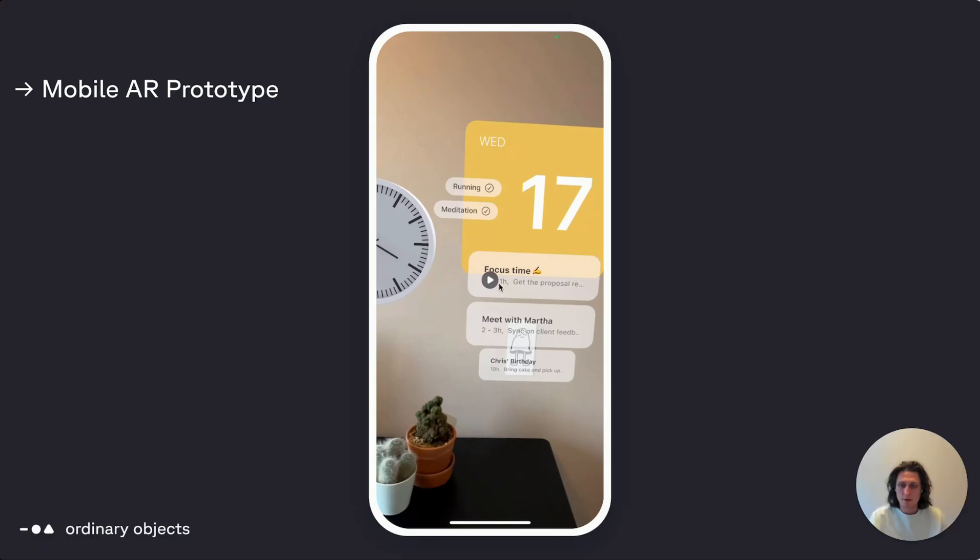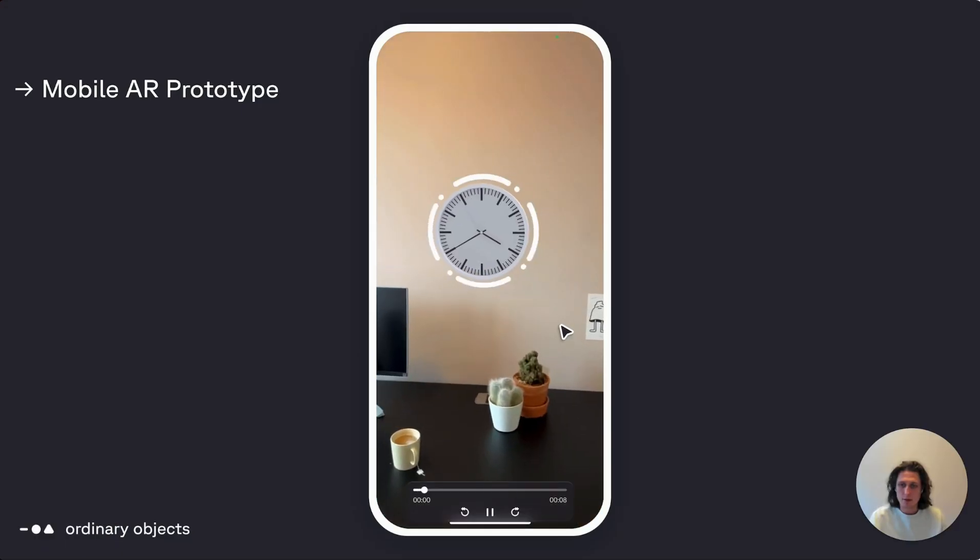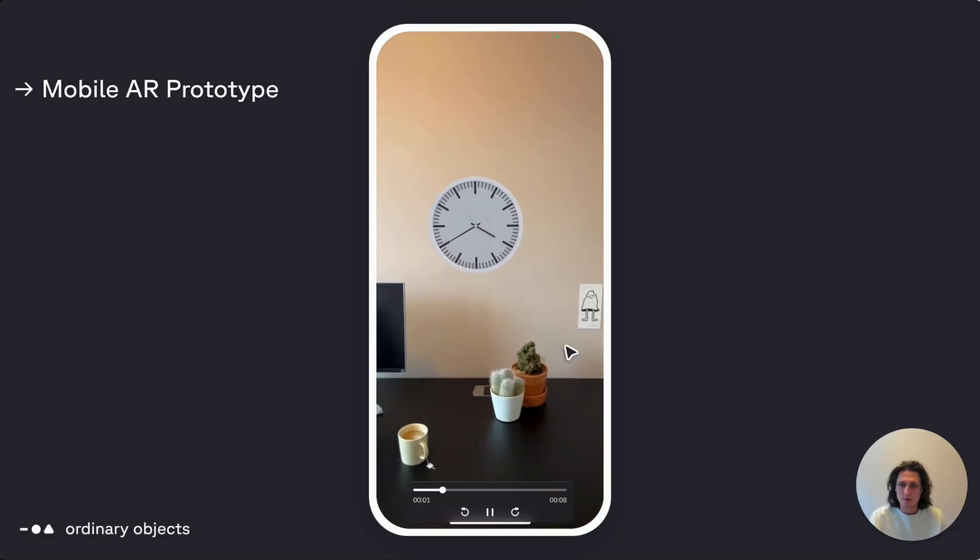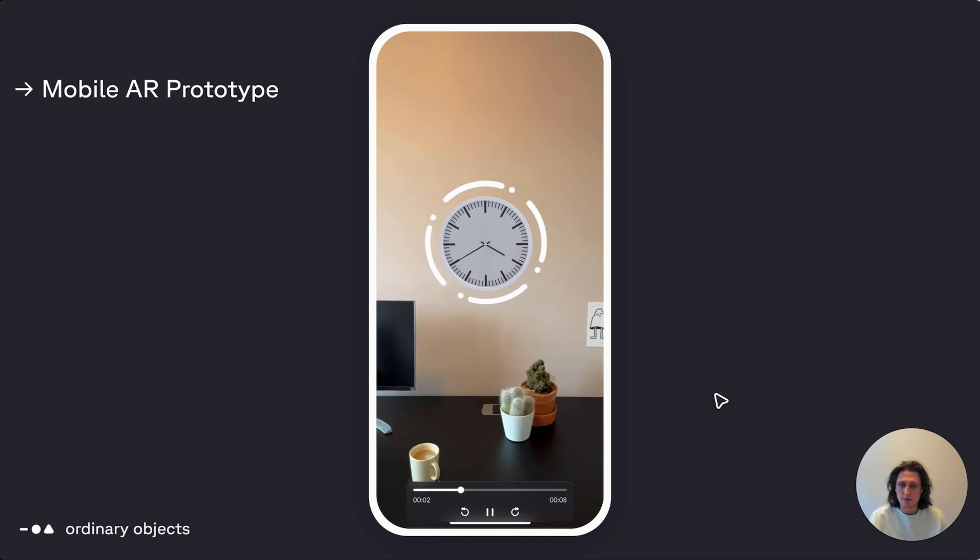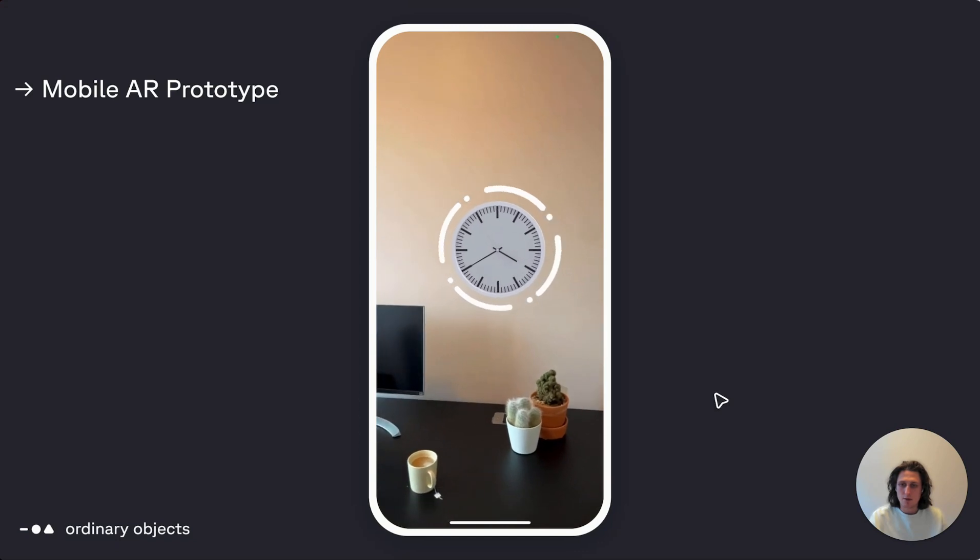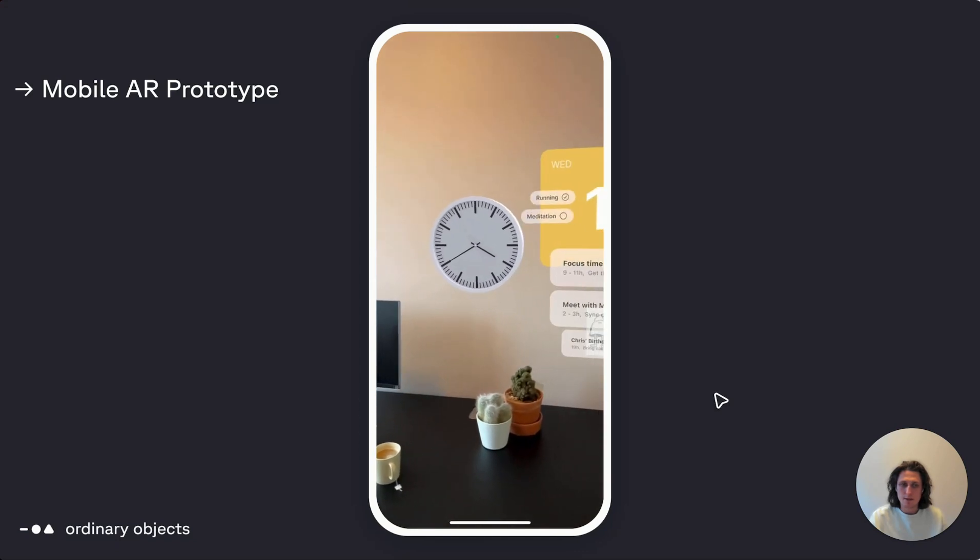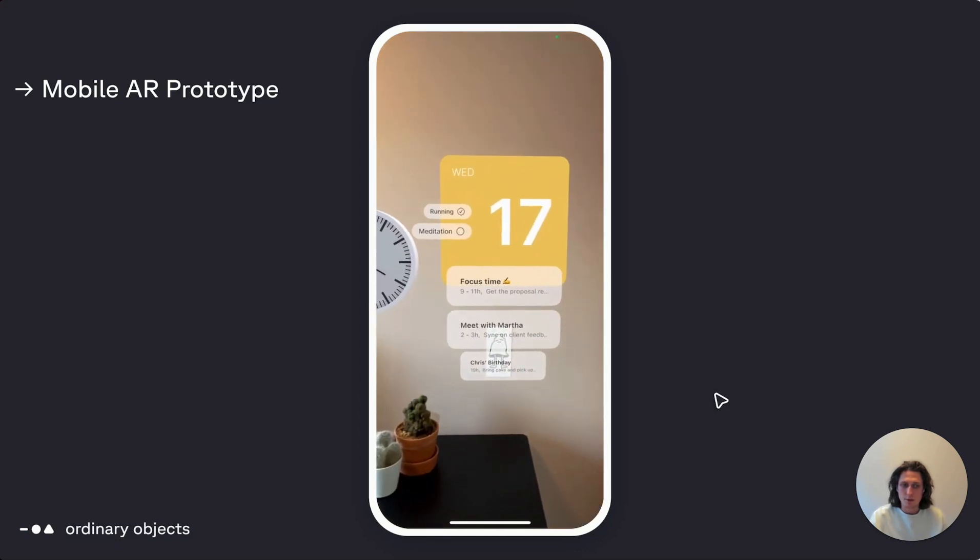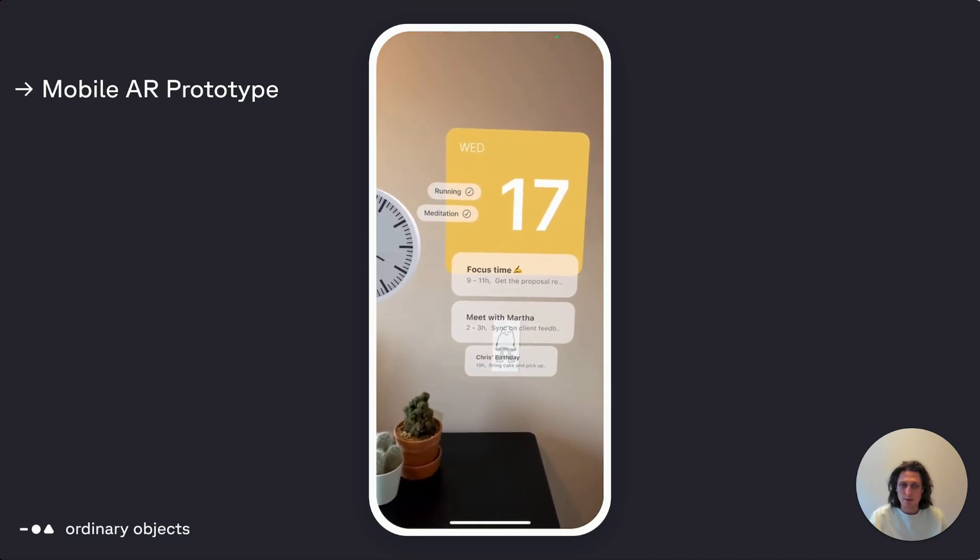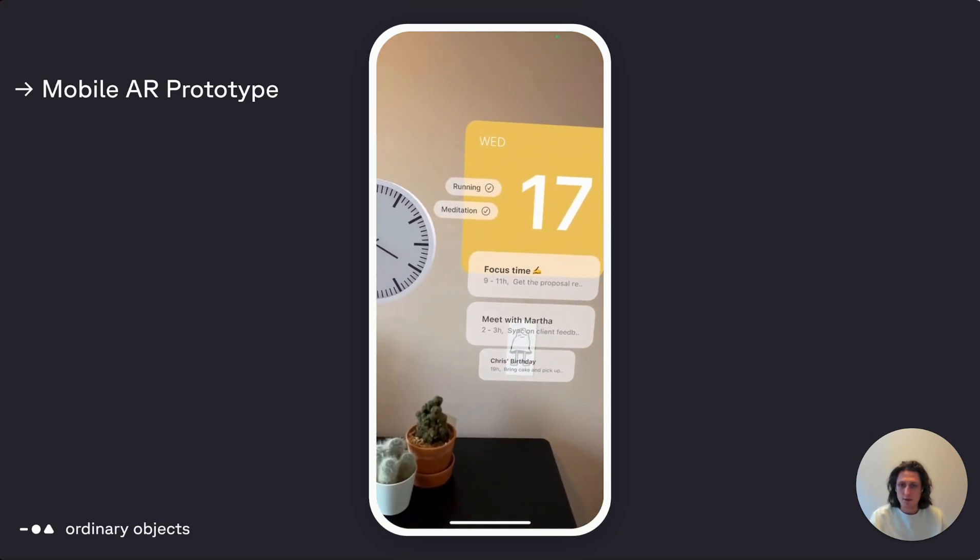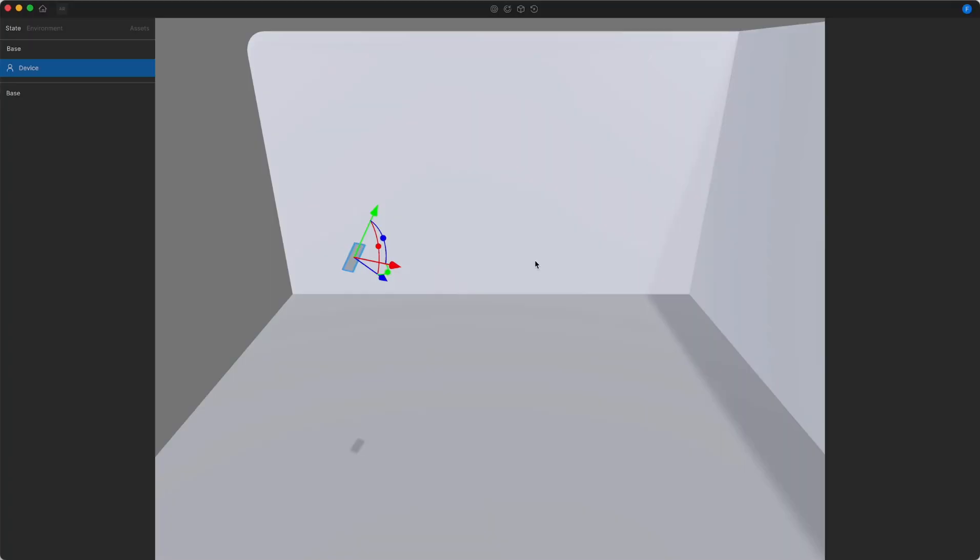In this video I'm going to show how to make an experience like this in the Ordinary Objects Editor, show the essential features and the overall workflow. Okay, let's start to set up our experience.